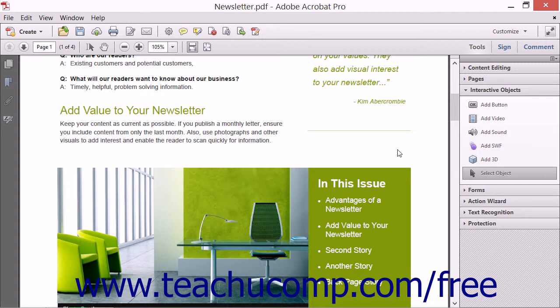Buttons can be configured to launch a variety of different actions. For example, submitting form data, opening a file, or going to a different page.